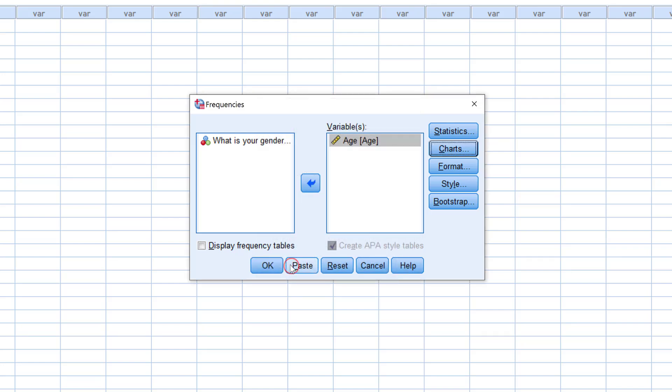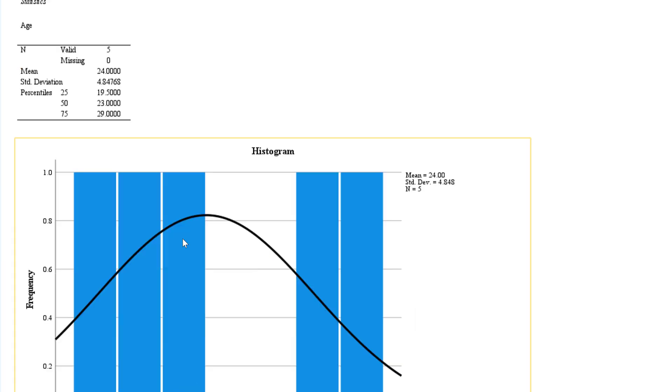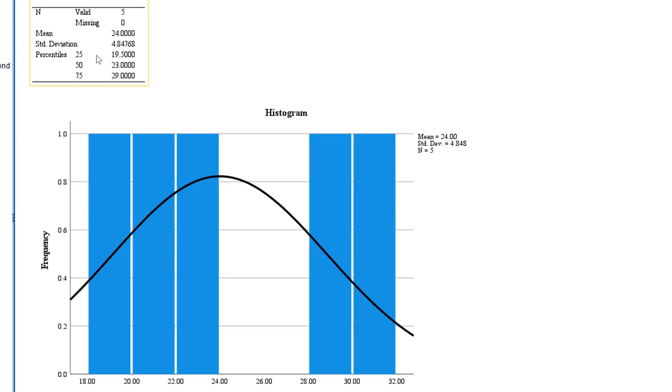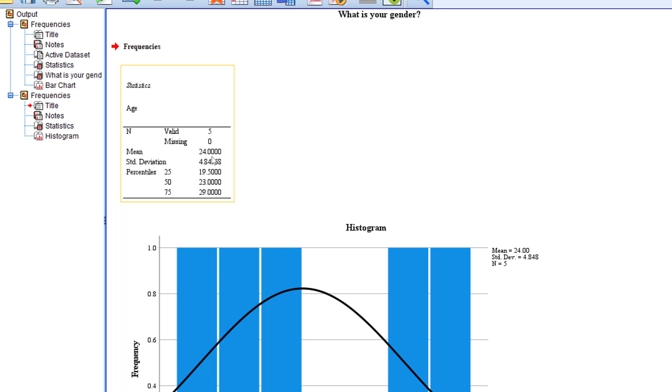From Charts, let's choose histograms, and we can show normal curve on histogram for normality distribution. This is the age and this is the descriptive stats, especially the mean, which is 24. This means that on average these people are 24, and they have a standard deviation of plus or minus 4.84. This means that there are some people who are less than this age by four years, like they are 20, and others who may be higher, like 28.